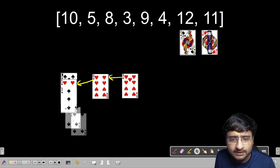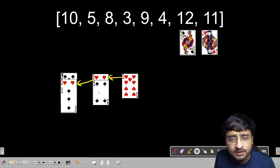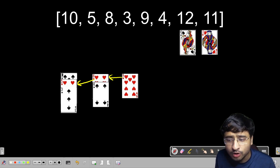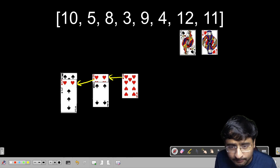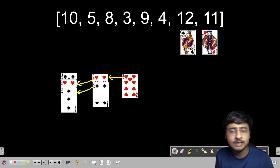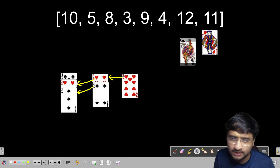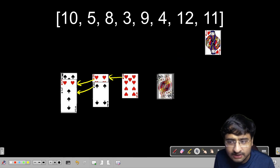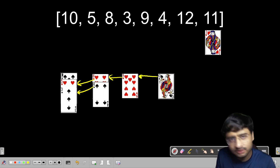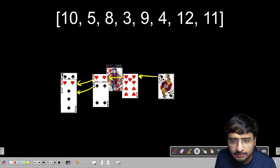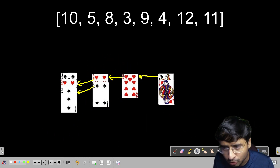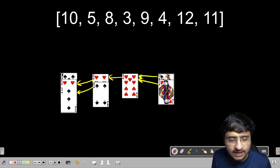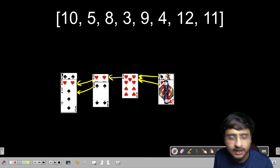Now 4 wants to join — it cannot join 3, but it can join 8. I place 4 on top of 8, and while placing 4, I point a pointer from 4 to 3, the top of the left pile. Then 12 forms a new pile, and as I place it, I point a pointer from 12 to the top of the left pile. Then 11 is placed on top of 12, and 11 points to the left card as well. You can now follow these pointers to get the longest increasing subsequence.